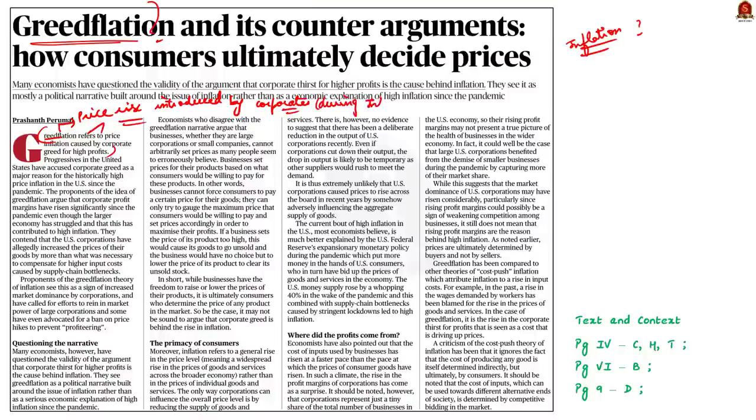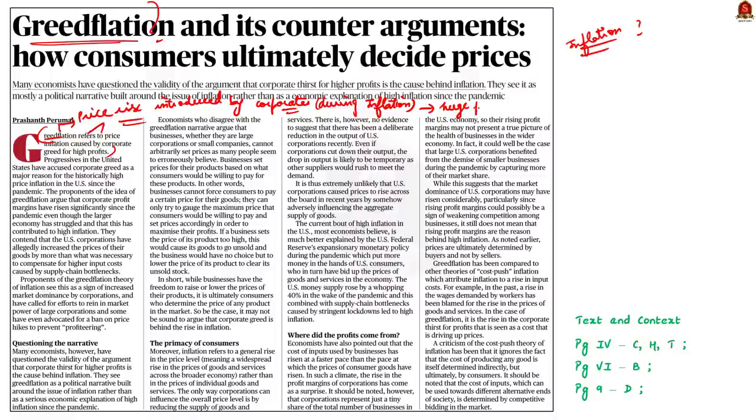As we all know, the COVID-19 pandemic has affected almost all the economies of the world. Many countries have witnessed rising inflation, increased unemployment, decreased business growth and so on. The United States, which is the world's largest economy, has also witnessed high inflation.